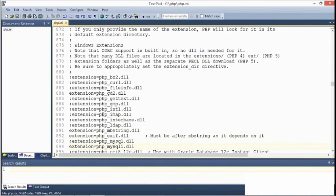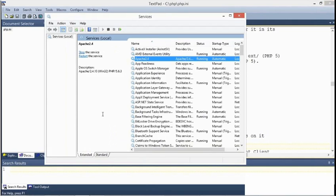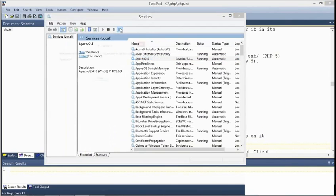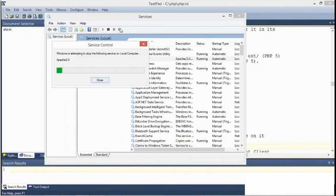I'll save my changes. Now, to activate all those changes, I'll go back to my services panel and I'll restart Apache. I'll just click the restart button.